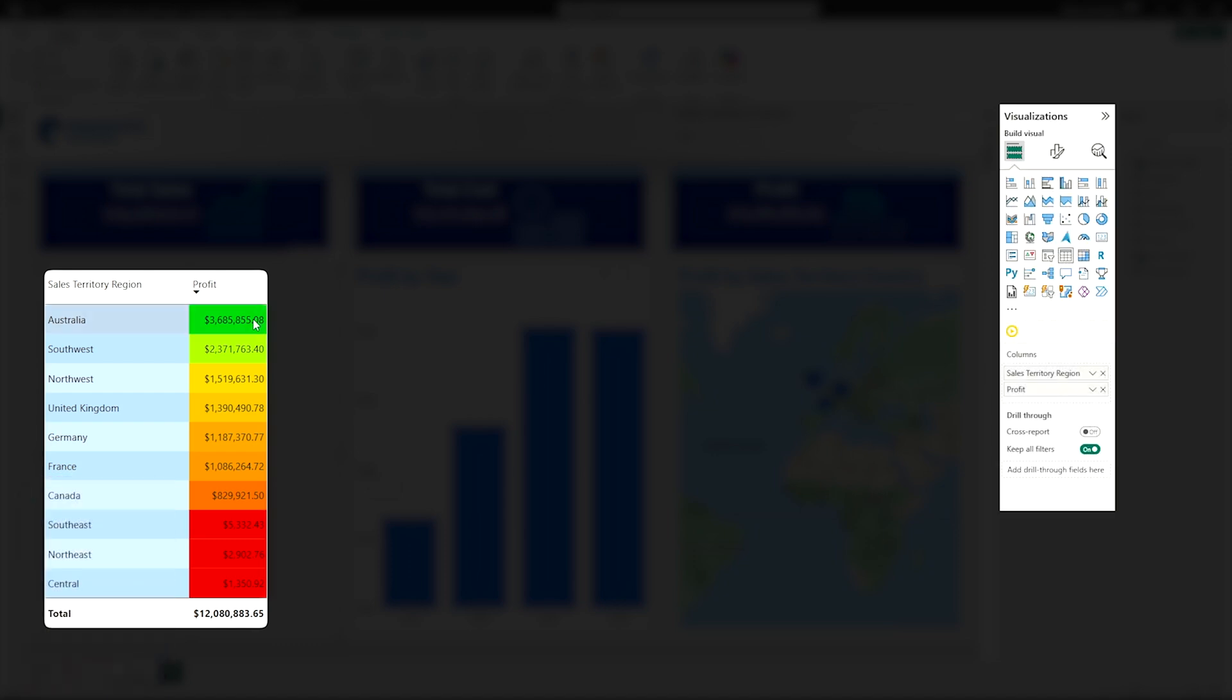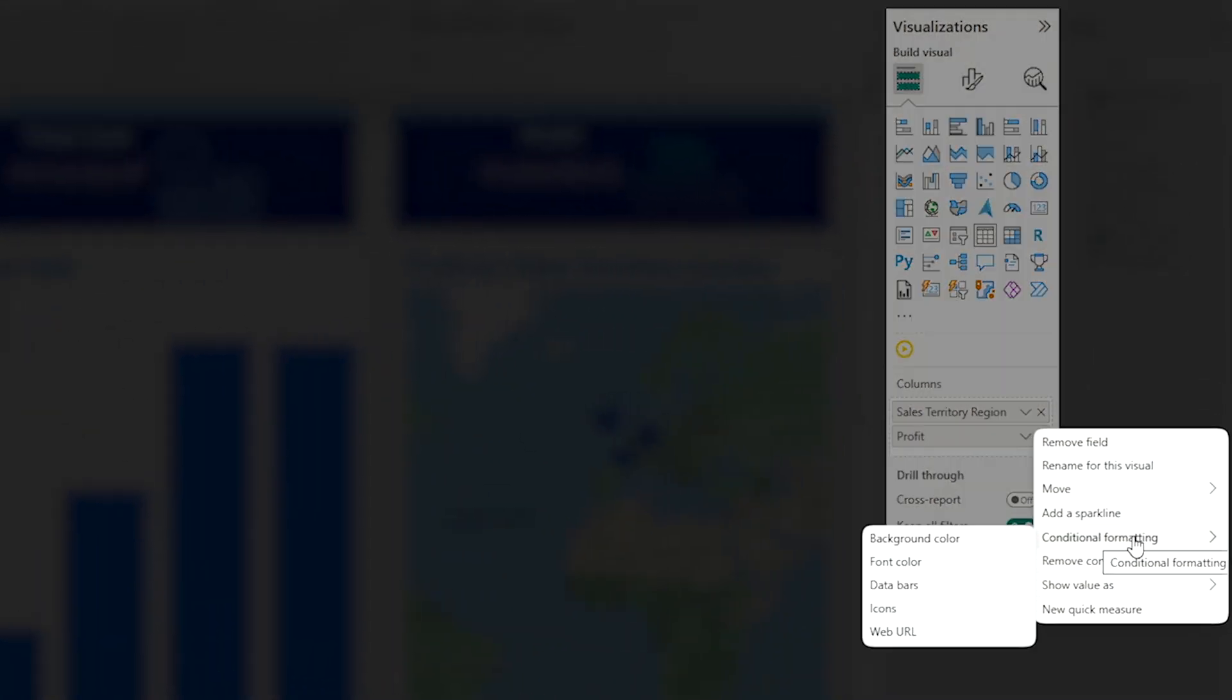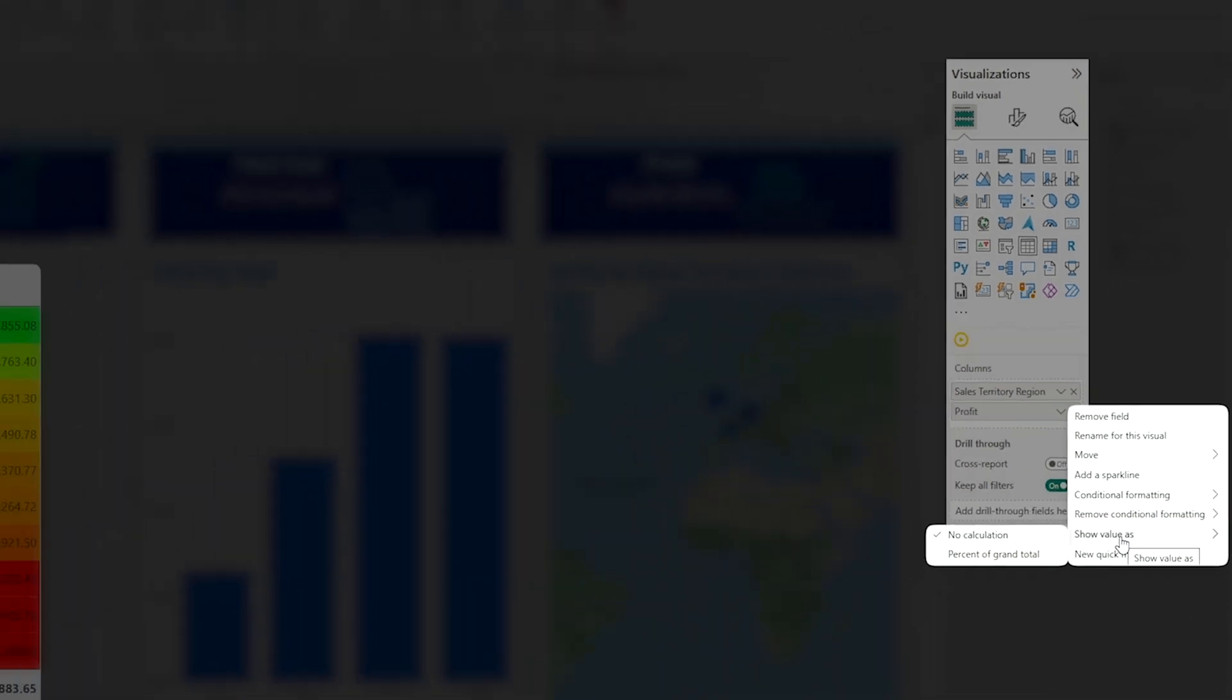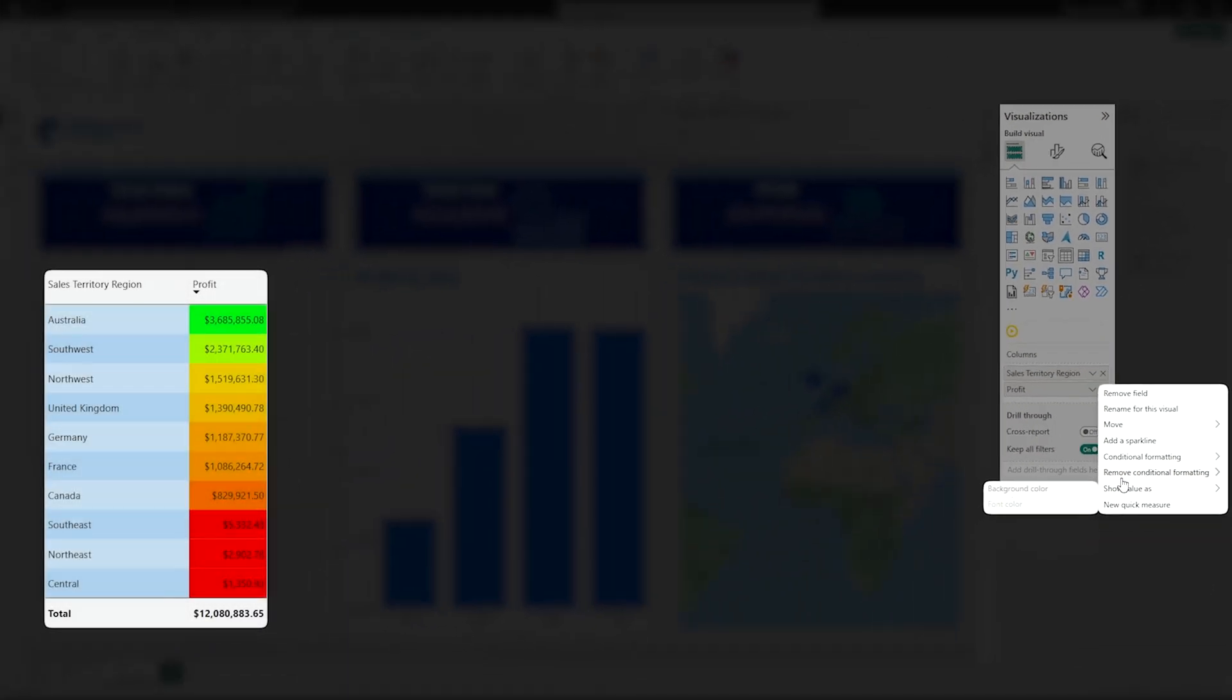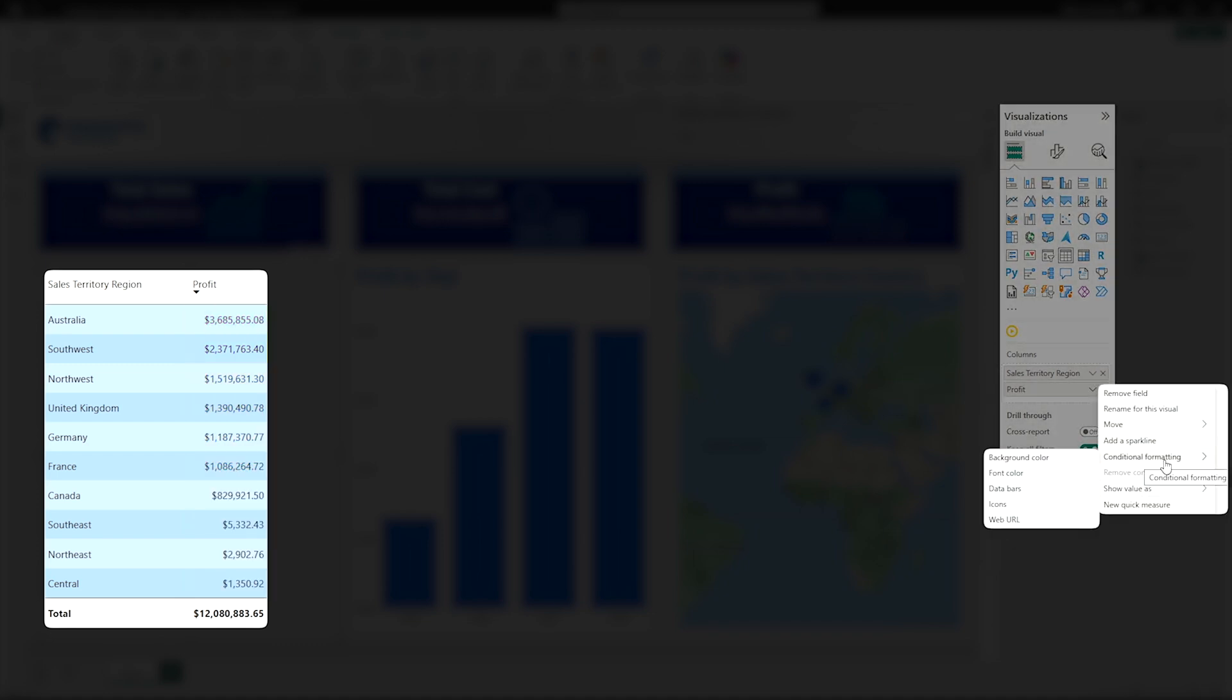Just like we set for the background colors, you can also do the same thing and set your text colors. Again, in your conditional formatting, you can also remove this. I probably wouldn't have the background color and the text color both set. It would be competing and maybe a little difficult to read. But you can also remove any conditional formatting if you don't want that any longer and reset it. You can do the exact same process for font colors.